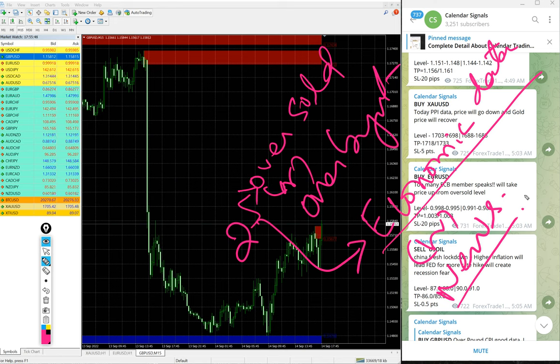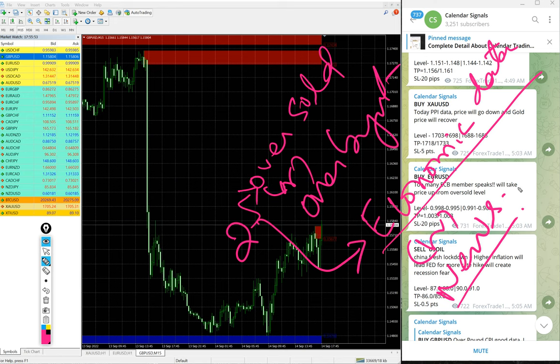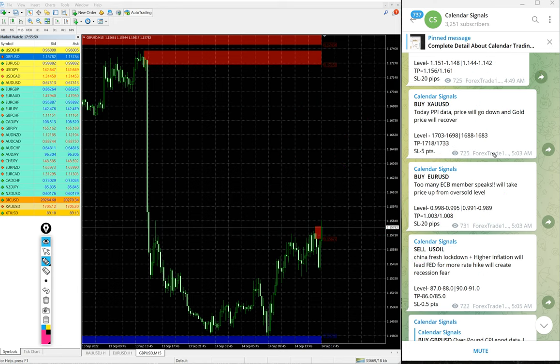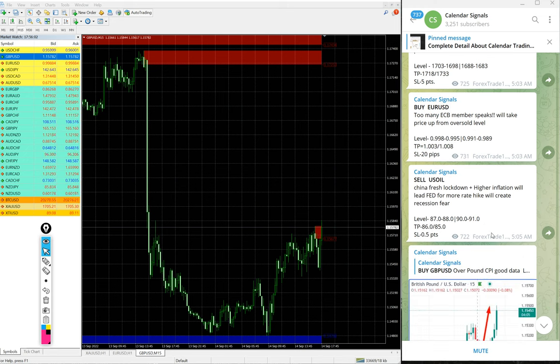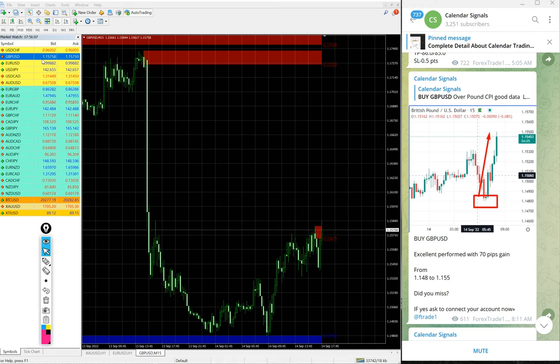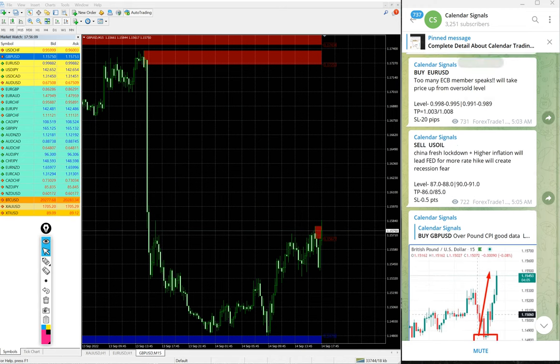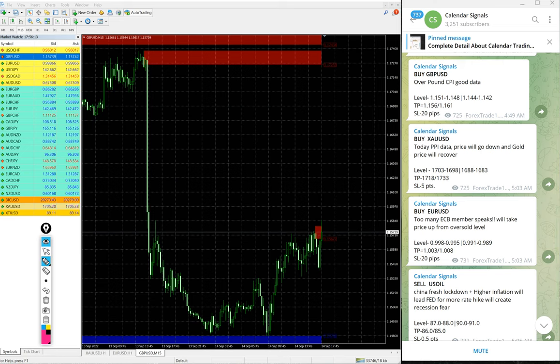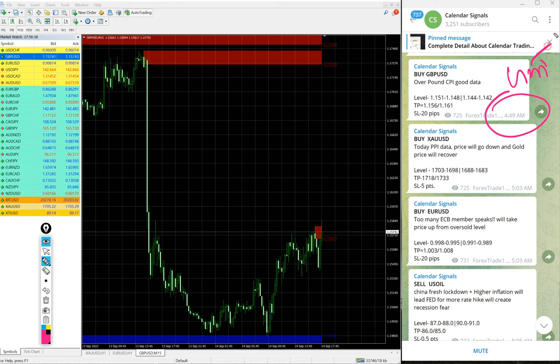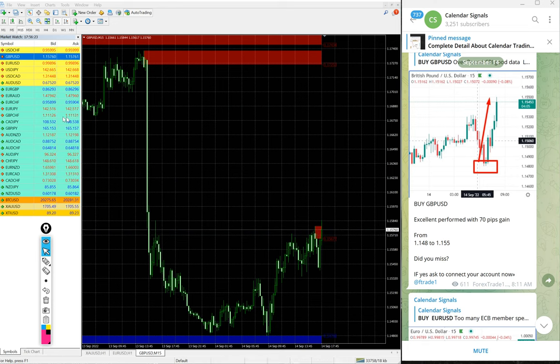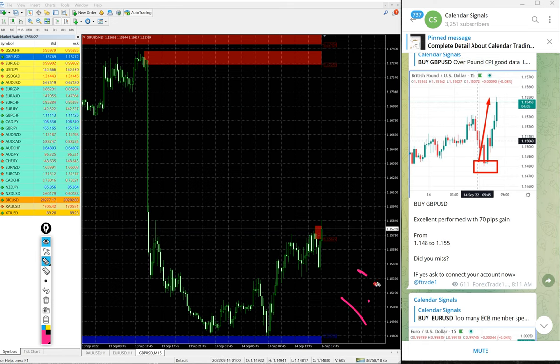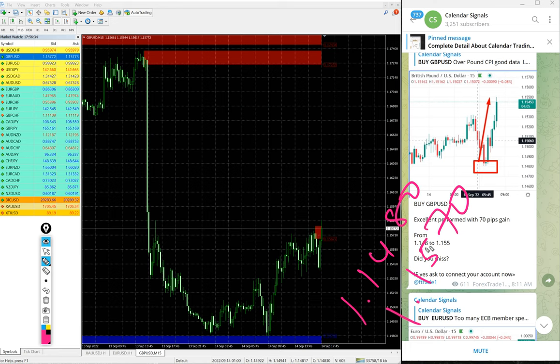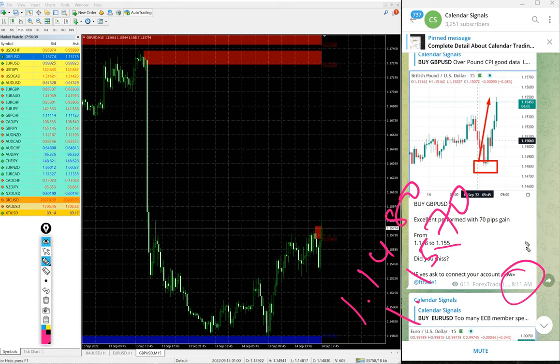Based on this we give the signals on calendar signal channel. Economic data such as CPI data, PPI and so on. Based on this we will predict the movement of the signals given on this channel. It is not random; we give strong reasons behind every signal. Now we will see the performance of today's signals.